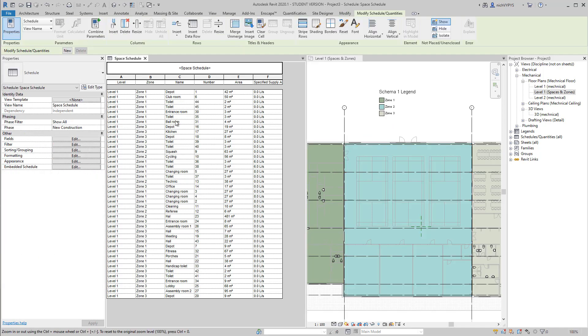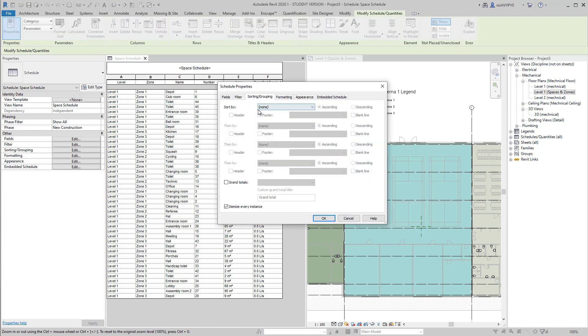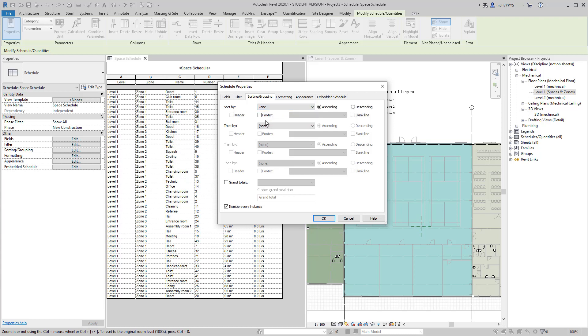Now let's try to divide the space schedule that I have here. Let's try to divide that up into the different zones that we have.